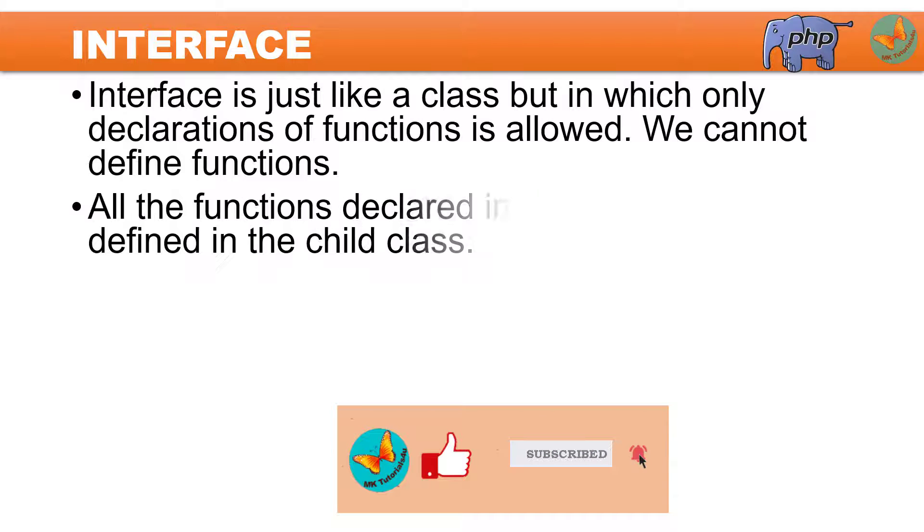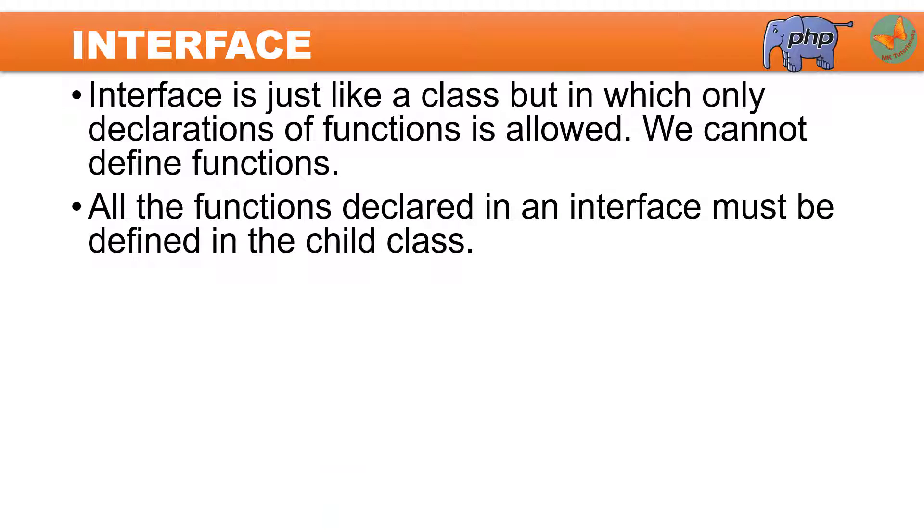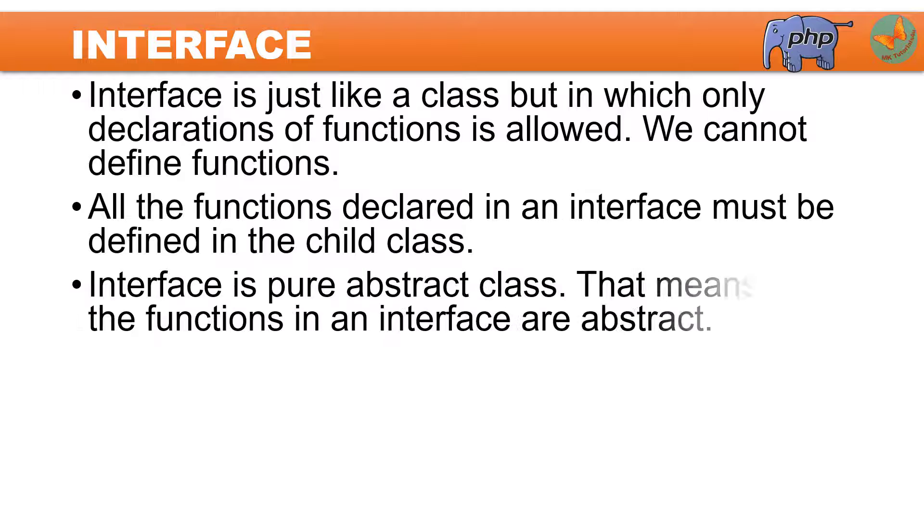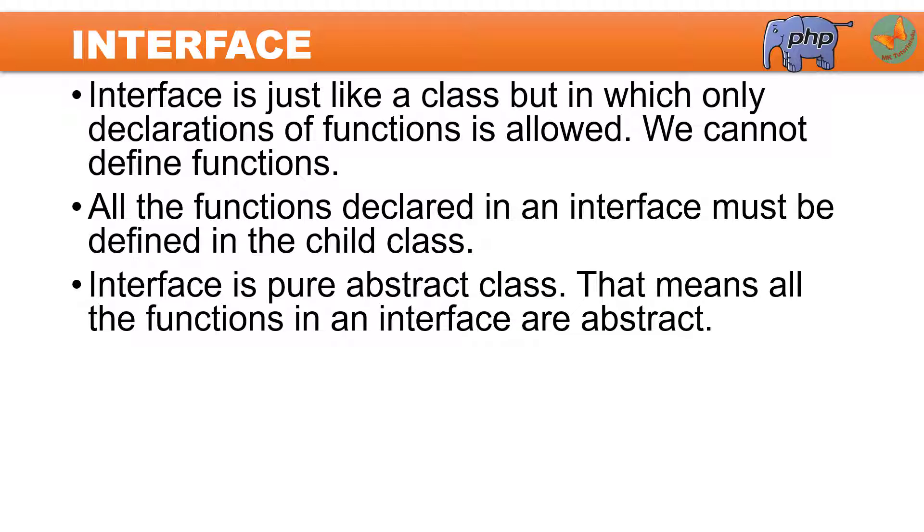All the functions declared in the interface must be defined in the child class, like we have done in the abstract class. The interface is a pure abstract class, meaning all the functions in the interface are abstract. This is the major difference from the abstract class. In an abstract class you can have normal member variables and methods, but in interface all the functions are abstract, meaning they can only have declaration but no body.